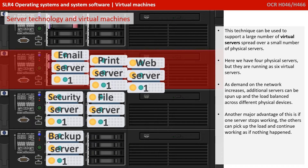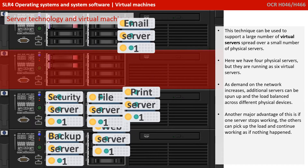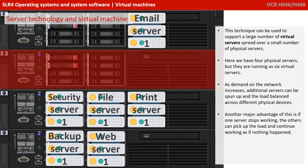Another major advantage of this is if one of the servers stops working, the others can pick up the load and continue as if nothing had happened. The user may be completely unaware that part of the hardware has actually failed.